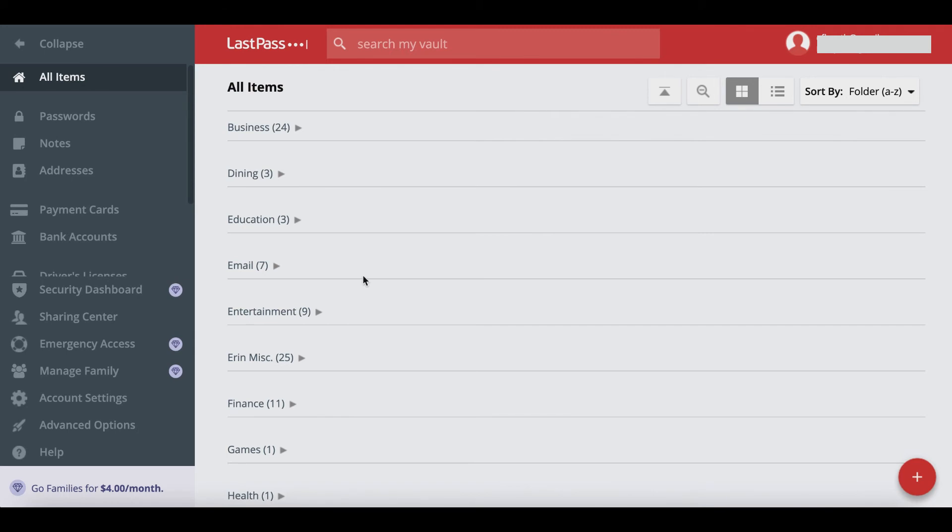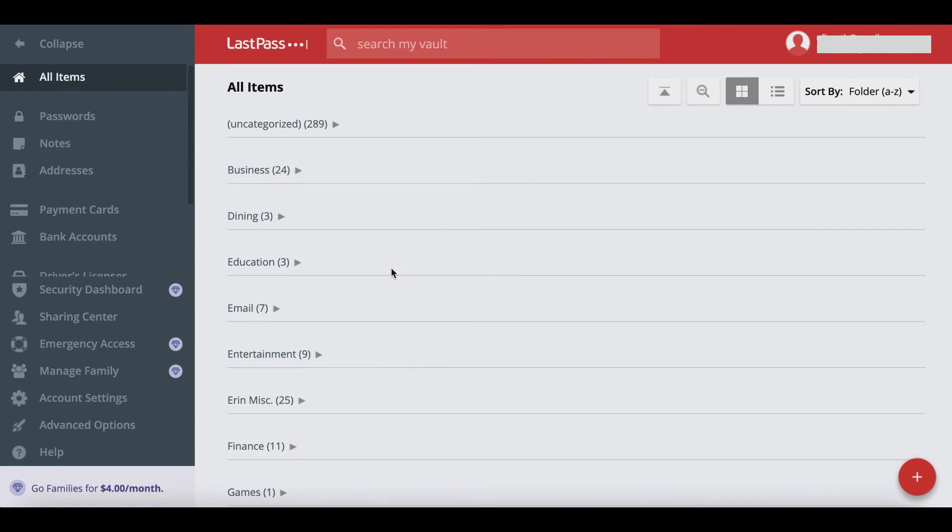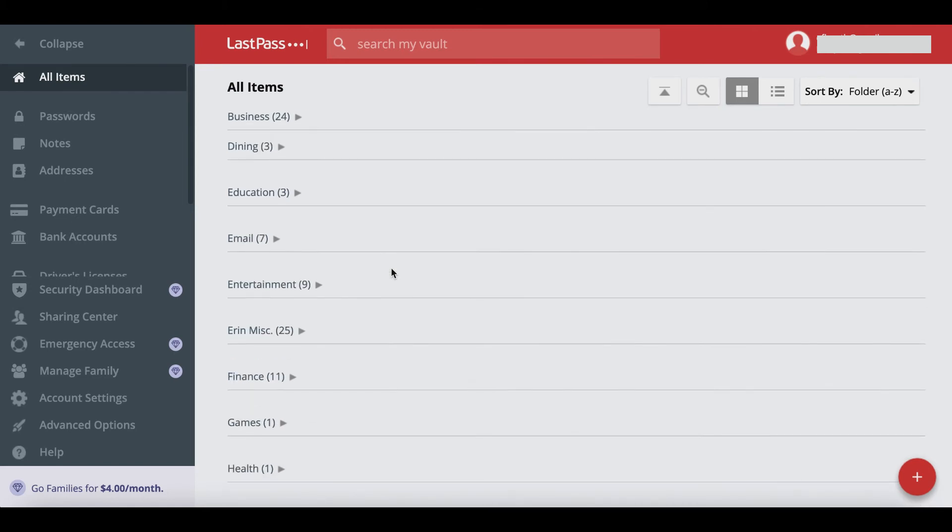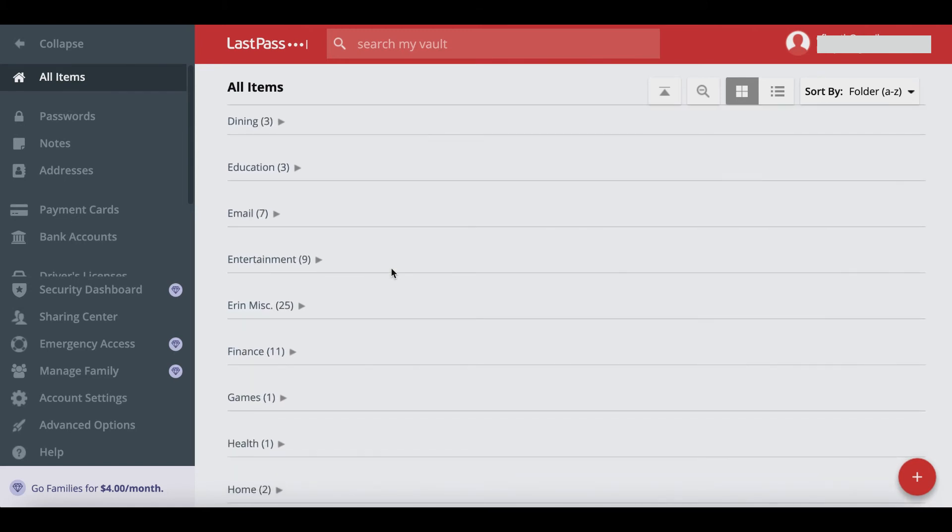LastPass is kind of nice because it automatically categorizes things for you. It's not 100%. Sometimes they are way off and it'll categorize something as health that's actually supposed to be under entertainment. Something to be mindful of, but I do really like LastPass in that it does that automatically for you because other password managers like Dashlane don't. You actually have to add the category yourself.